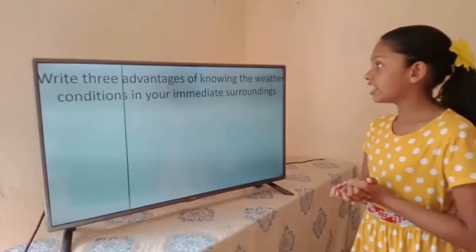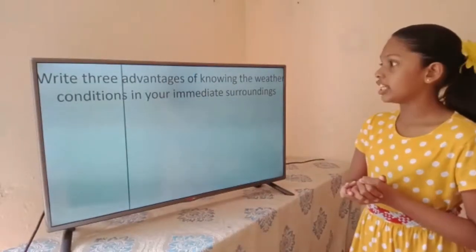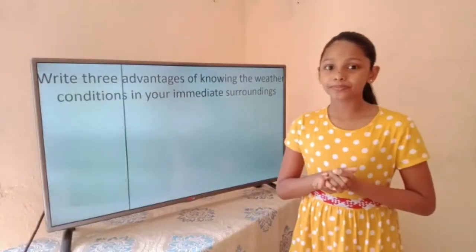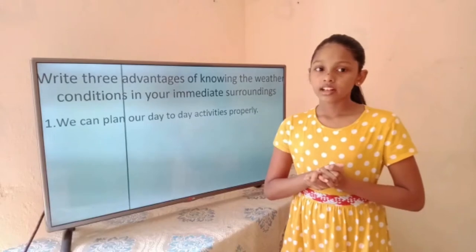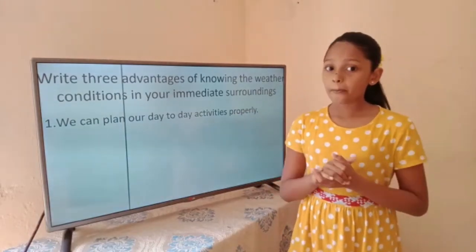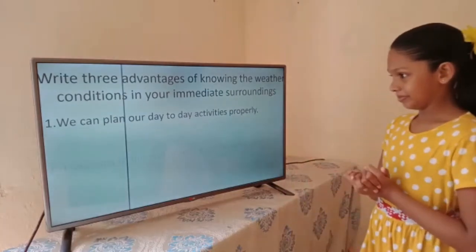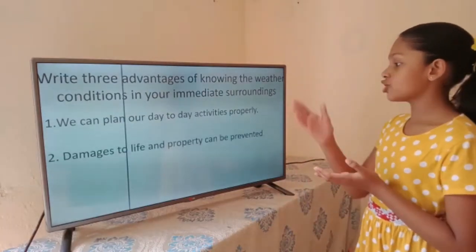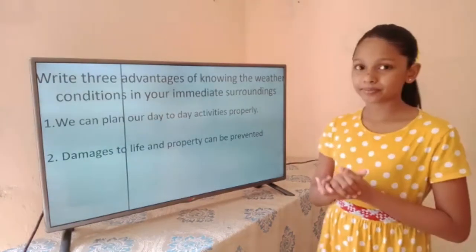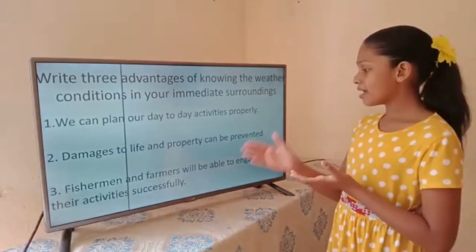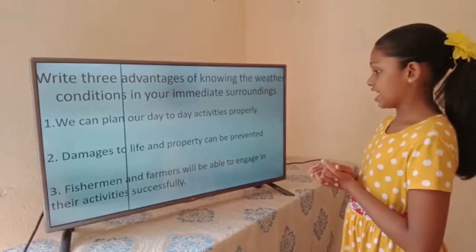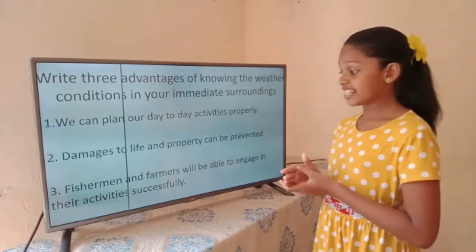There are three advantages of knowing the weather conditions in our immediate surroundings. First, we can plan our day-to-day activities properly. Second, damage to life and property can be prevented. Third, fishermen and farmers will be able to engage in their activities successfully.